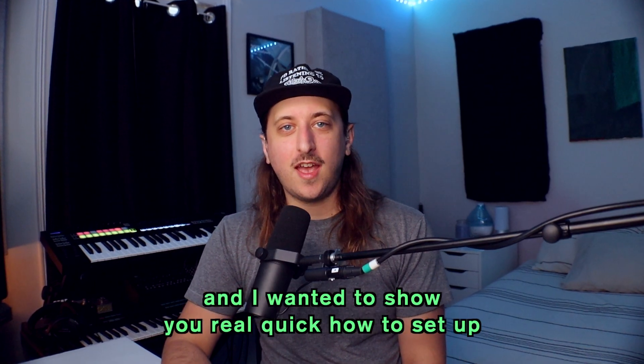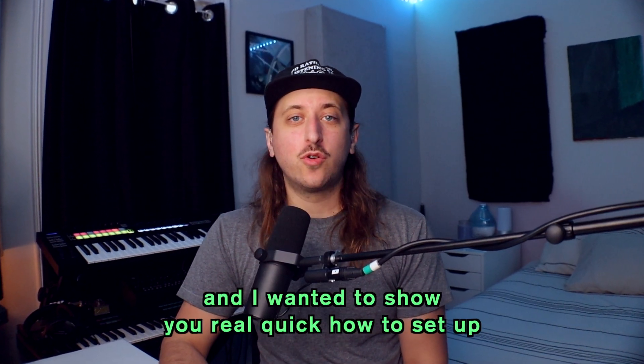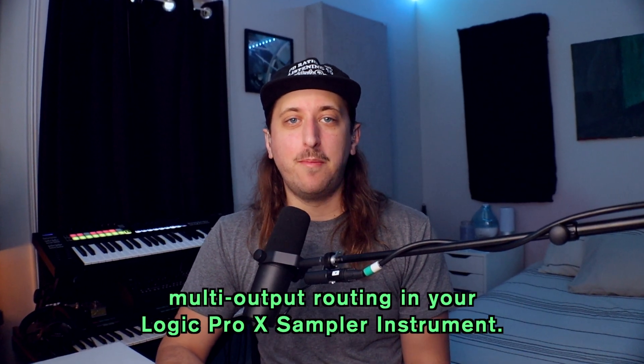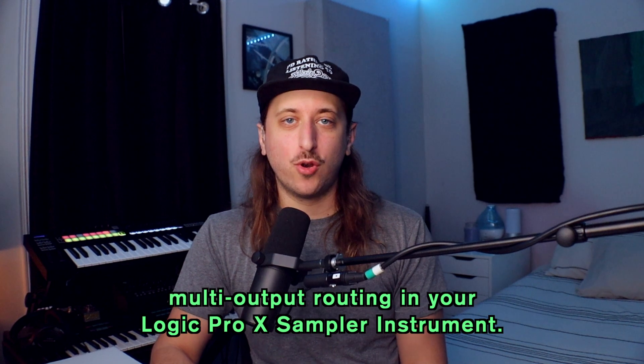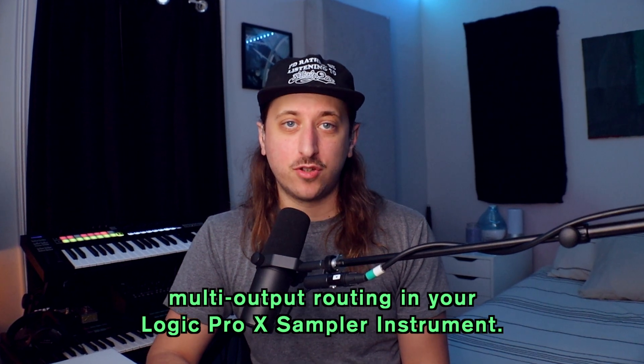What's up y'all? This is Jake and I wanted to show you real quick how to set up multi-output routing in your Logic Pro 10 sampler instrument.